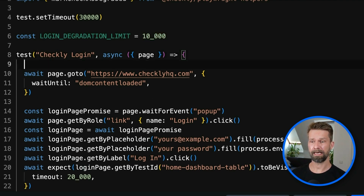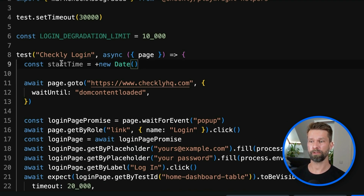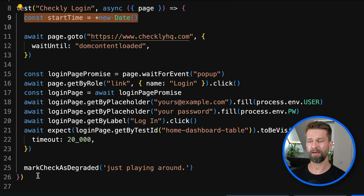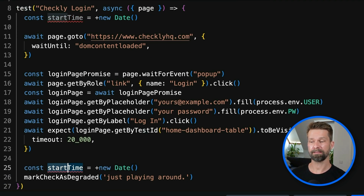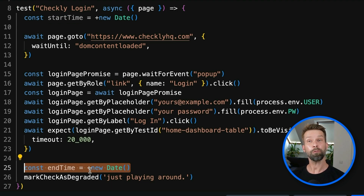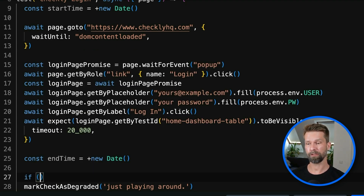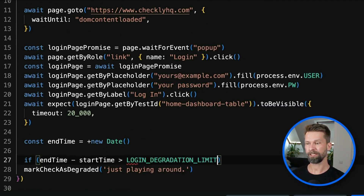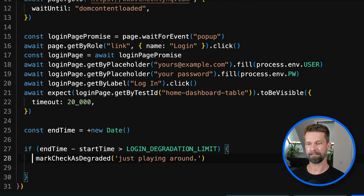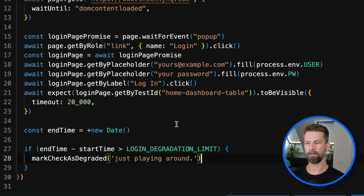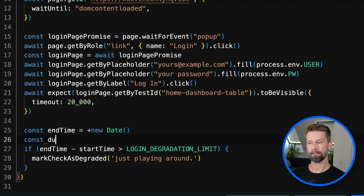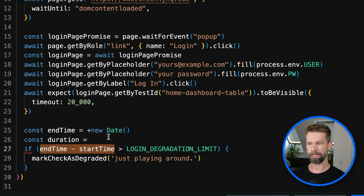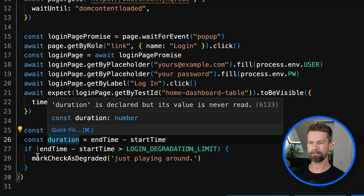We have loginDegradationLimit defined as 10 seconds. Then we go into our Playwright test case and get the start timestamp — using plus new Date to transform it to a JavaScript number. Similarly, at the end of the test case, if everything went well, we define an end time which is also a number. Now that we have these two millisecond timestamps, we write a simple condition: if end time minus start time is greater than our loginDegradationLimit, then we want to mark this check as degraded. Let's clean this up — we'll call it duration, and set duration to end time minus start time.